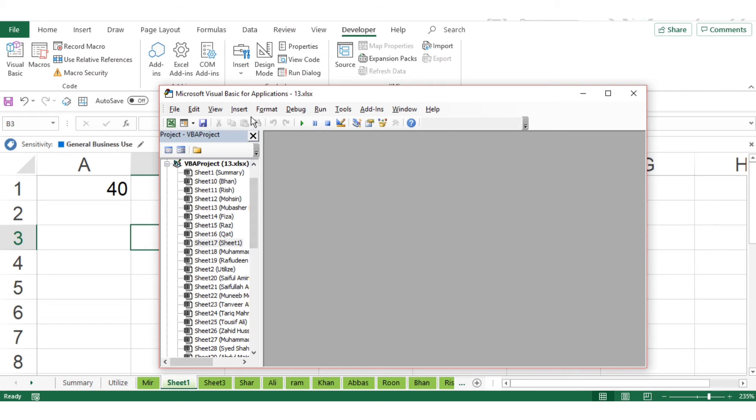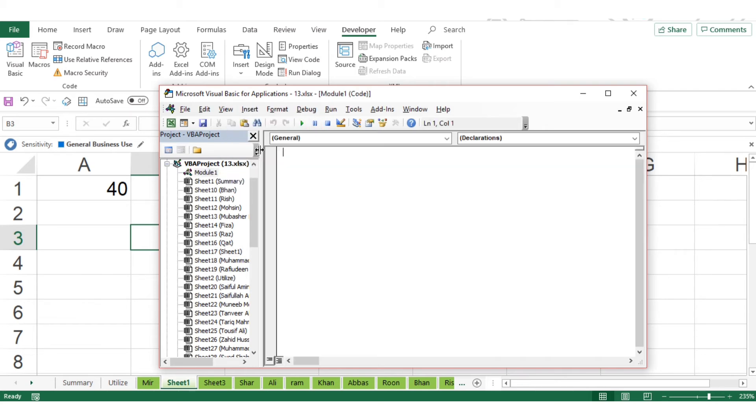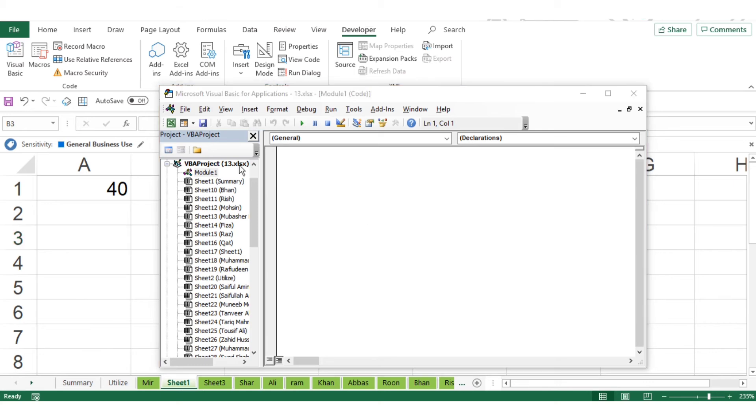This is one method. The second method: go to Developer, select Visual Basic, and then select Modules. After the module, a VBA code will be available.